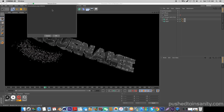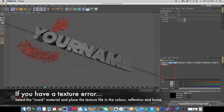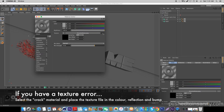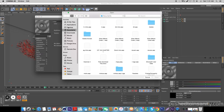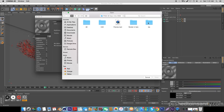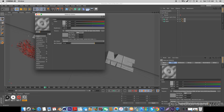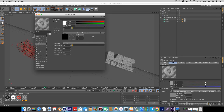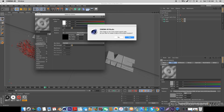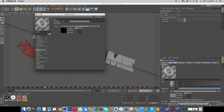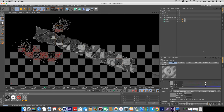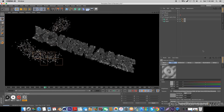If you run the preview, you'll notice that you're missing the texture. To fix this, double click your cracked material at the bottom of your screen — you'll notice the texture is missing — so select that icon, go into your tex folder, and open up the dissolve noise PNG. Once you do that, you'll need to do the same step for the reflection and the bump as well.